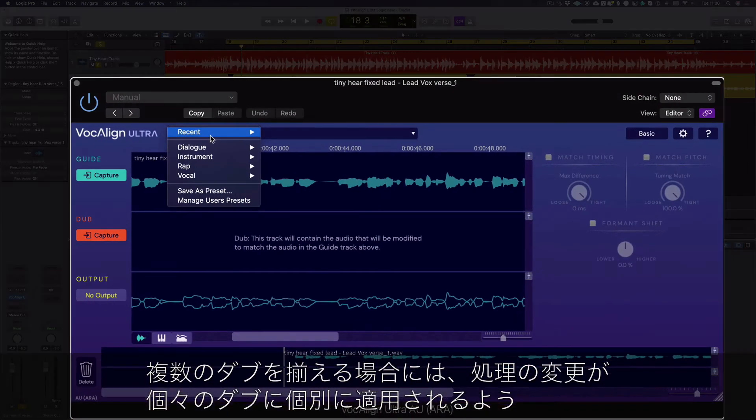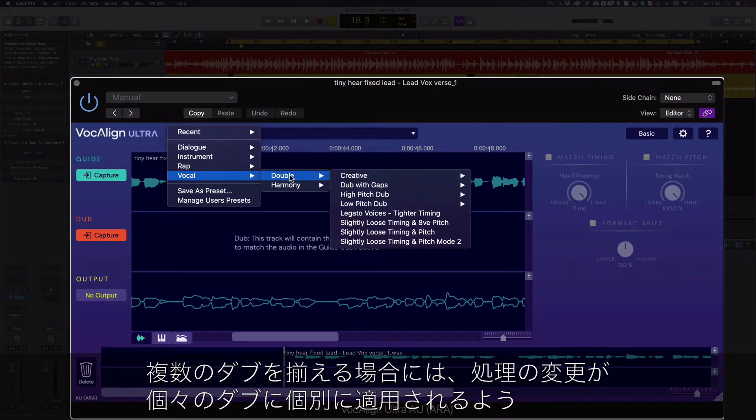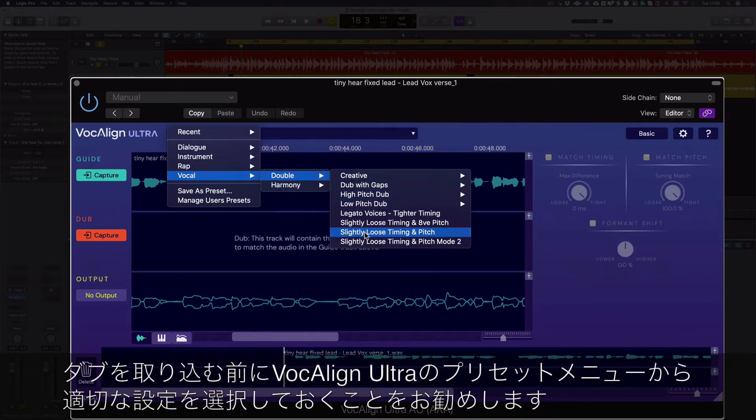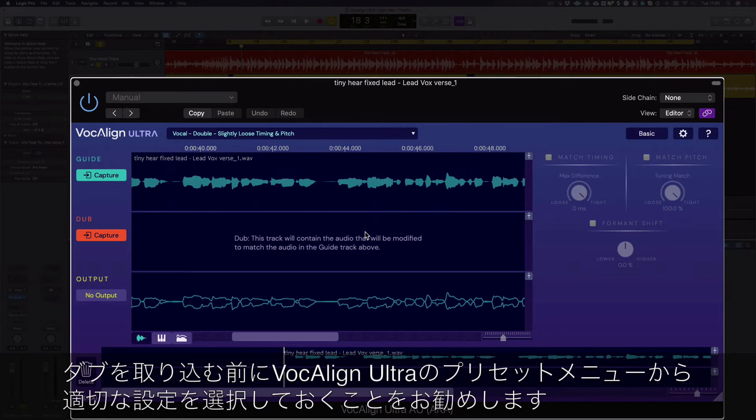If you're working with multiple dubs, we recommend you select a suitable preset in VocAlign Ultra before capturing your dubs, as further processing changes are applied to each dub individually.